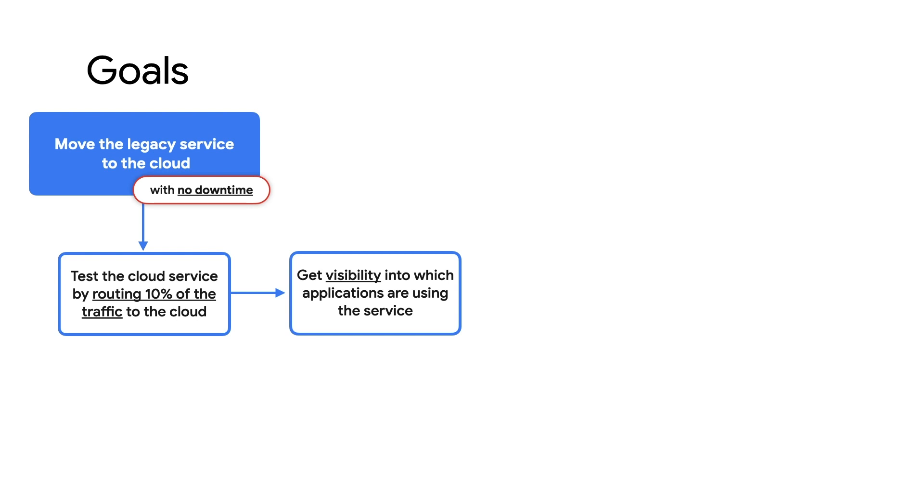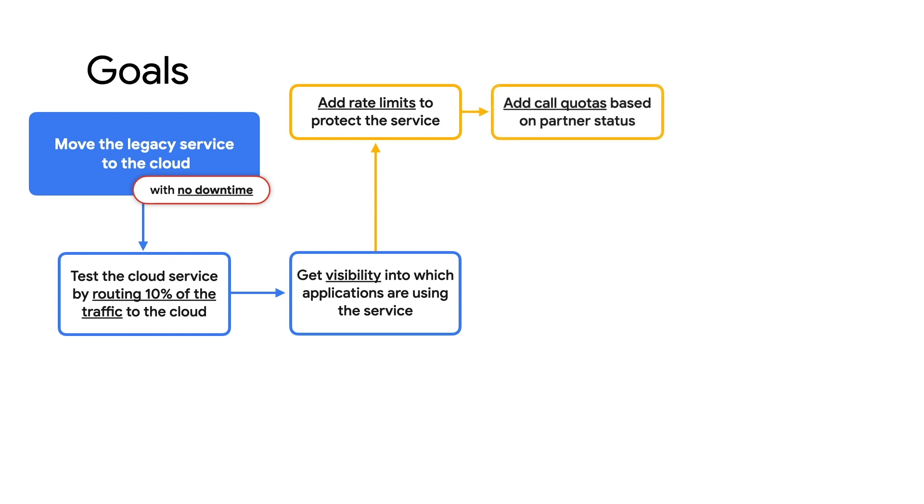I'll add API keys in Apigee that'll identify individual applications. I want to add some rate limits to protect the services. We don't want one application calling too much. We'll add call quotas based on the partner relationship, so different partners get different quotas.